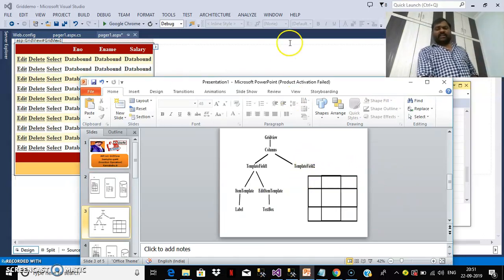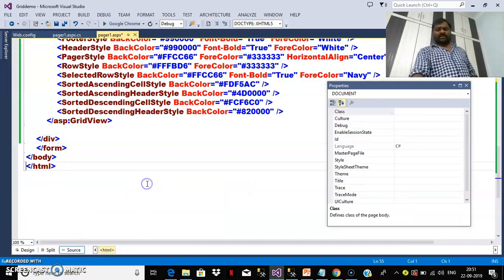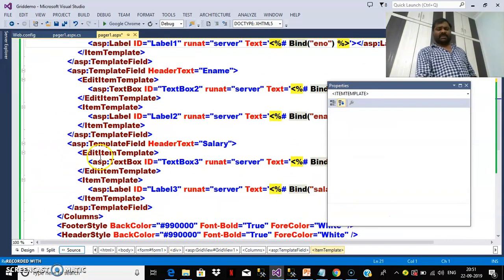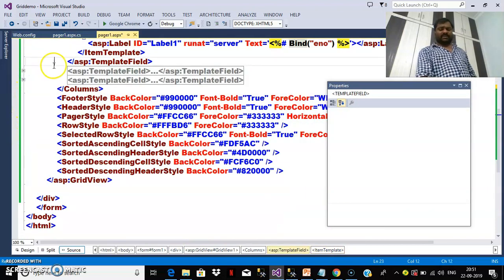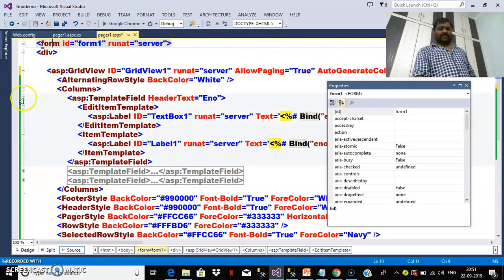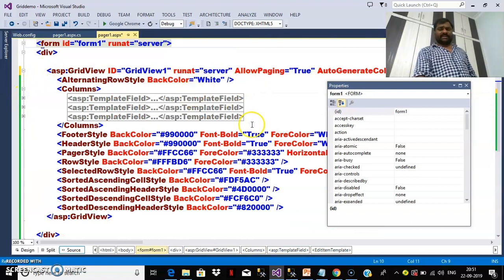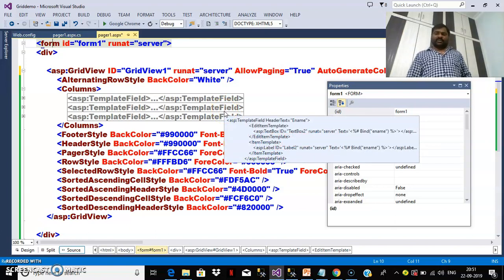I don't need to modify the source code manually, because in the source code you can currently see only ItemTemplate and EditItemTemplate. There are three template fields — TemplateField 1, TemplateField 2, and TemplateField 3. Within each template field you can find ItemTemplate as well as EditItemTemplate. Now I want to add one more template called FooterTemplate, and you can automatically generate that code without writing it manually.